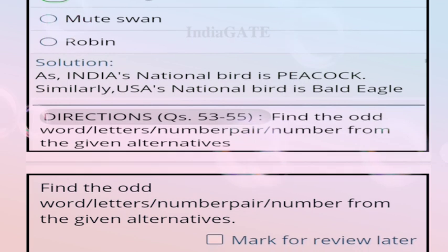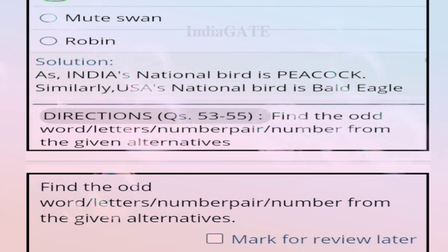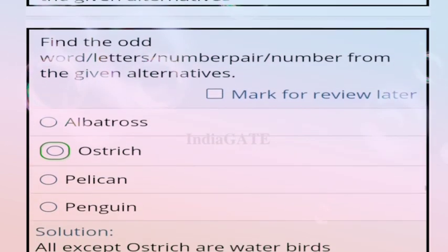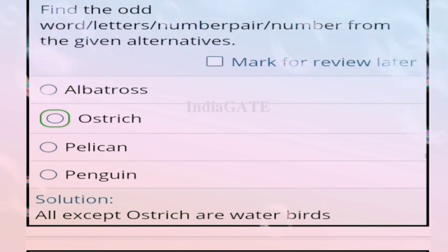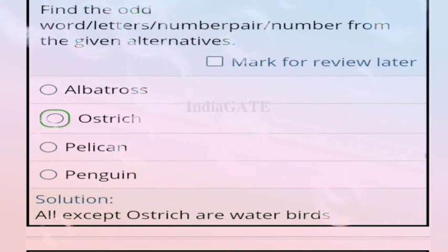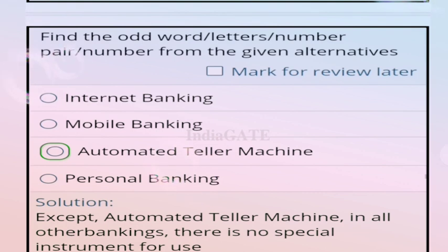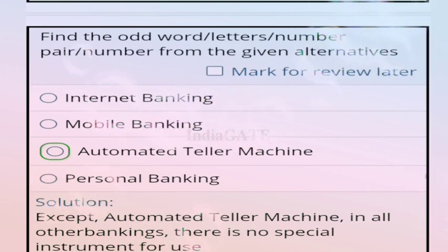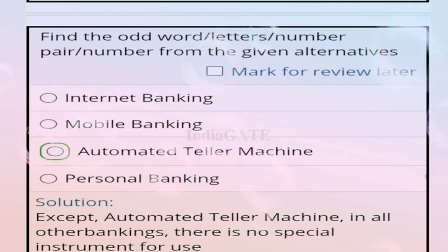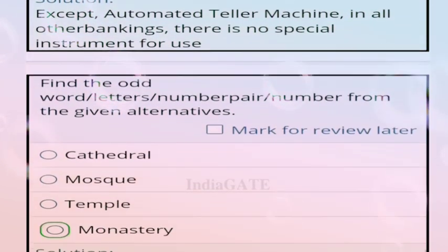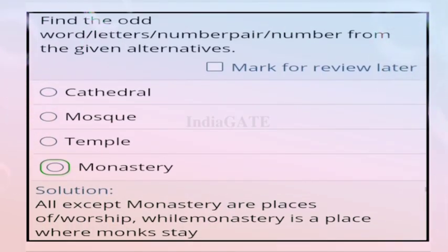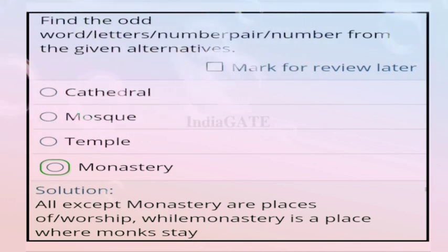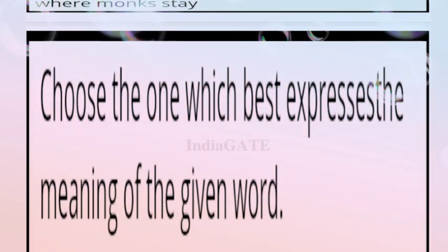Direction for questions 53 to 55: find the odd word from the given alternatives. Question 53: correct answer is option B, ostrich — because all others except ostrich are water birds. Question 54: correct answer is option C, automated teller machine — because except ATM, all others are types of banking. Question 55: correct answer is option D, monastery — because all others are places of worship while monastery is where monks stay.